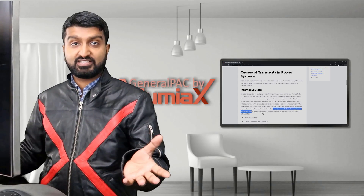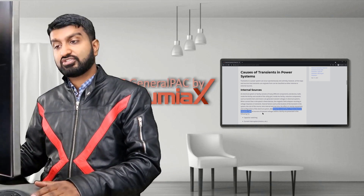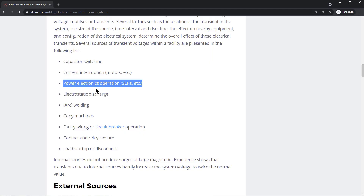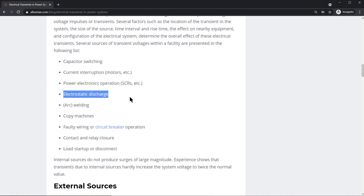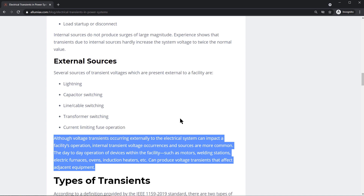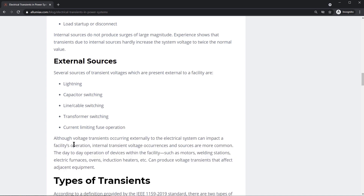It depends on different configurations and different equipment. Power electronic operation — like SCRs and that sort of thing — electrostatic discharge, and arc welding are very common applications that produce transients.